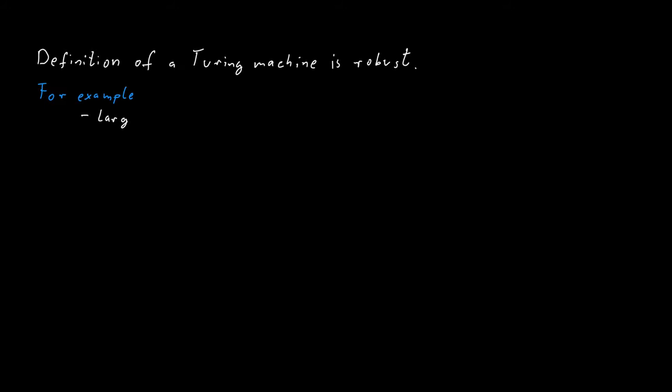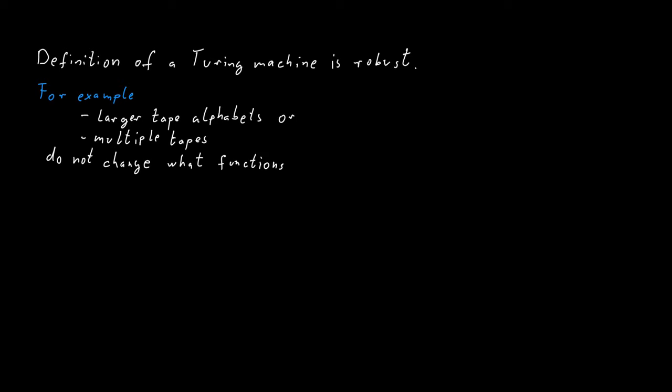For example, allowing a Turing machine a larger tape alphabet or even allowing a Turing machine more than just one tape does not change what this Turing machine can do.